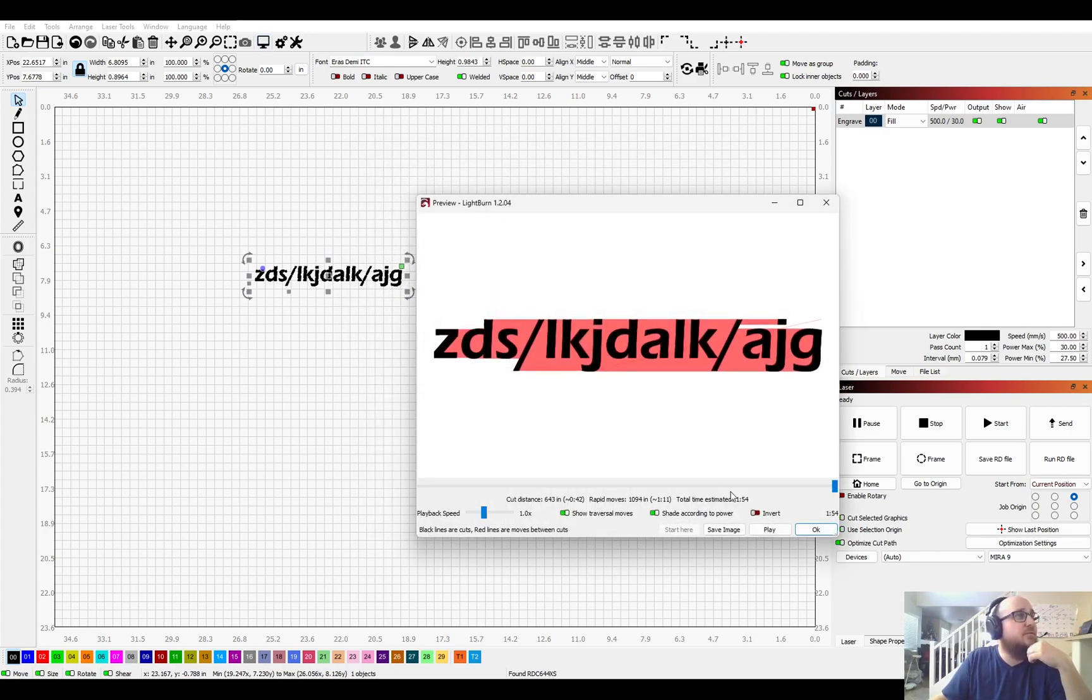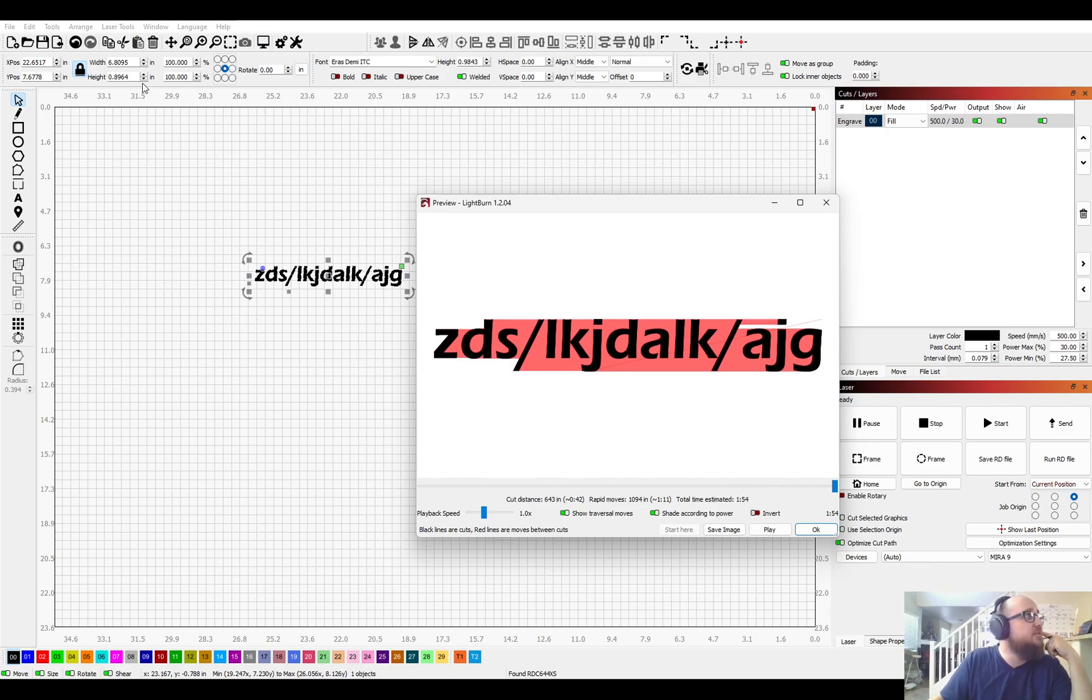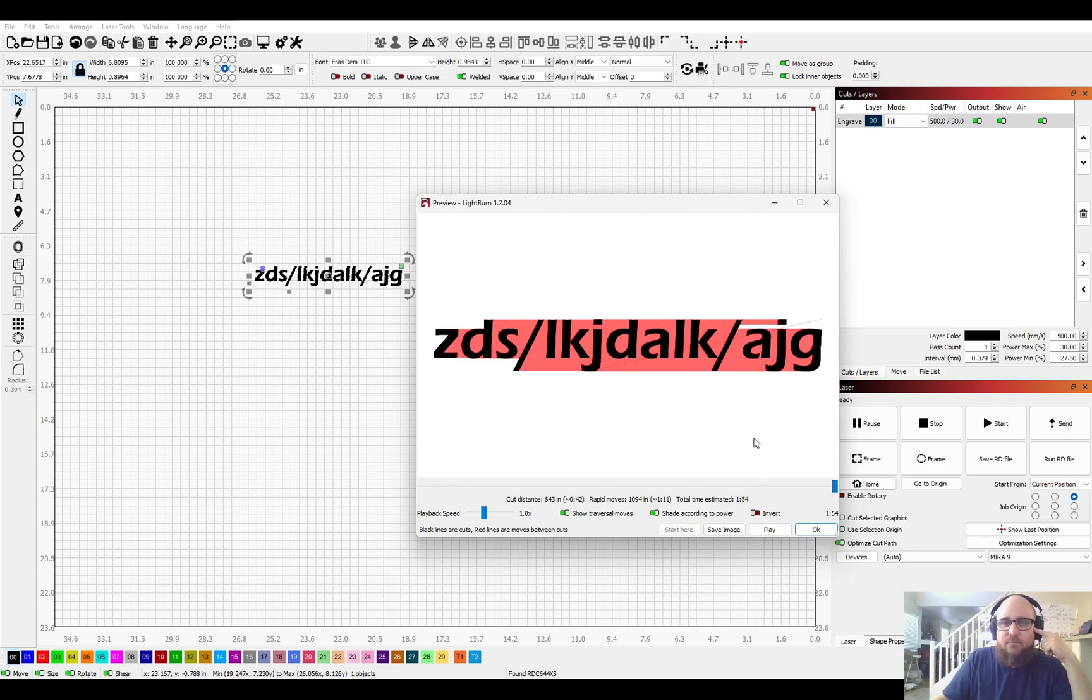You go back to your preview window and this should take you a minute 50. And this is a six inch wide thing. Yeah, sure. Cool.